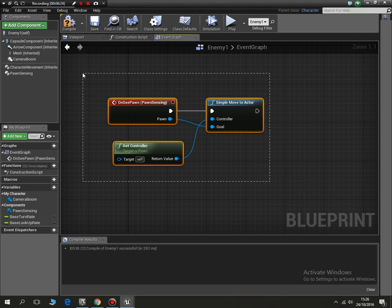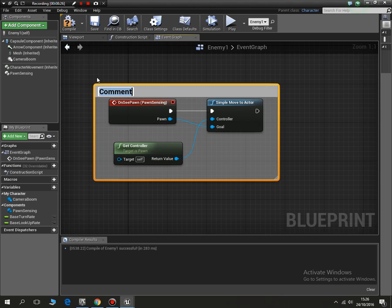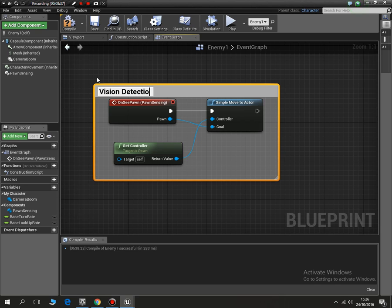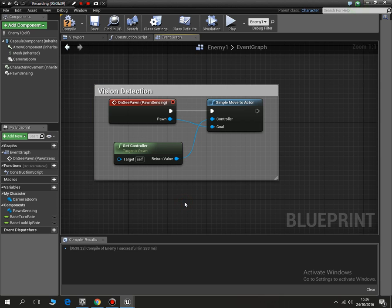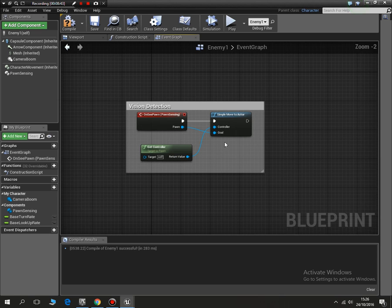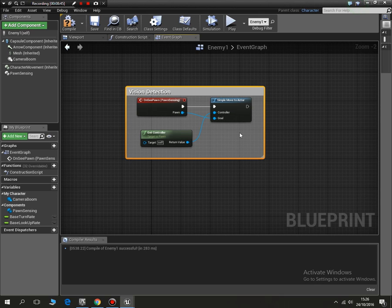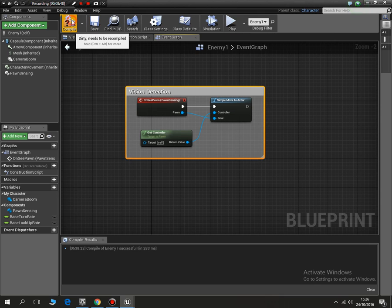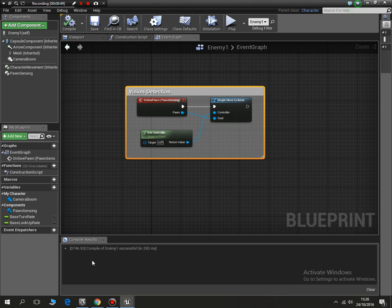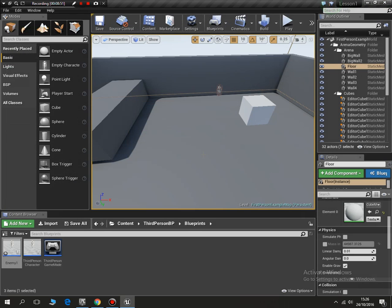If I highlight it all and I press C, I can put a tag on my code. So I can call it vision detection or I could call it enemy vision. There's lots of options that I can use. But this makes it easier to see what this bit of code does. If I now compile that and the errors will show there. There weren't any this time.